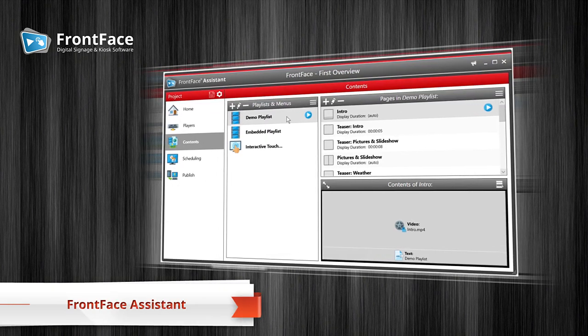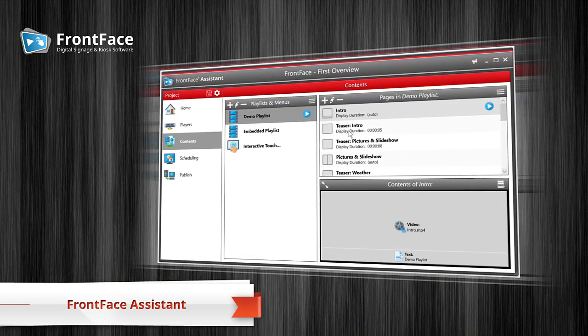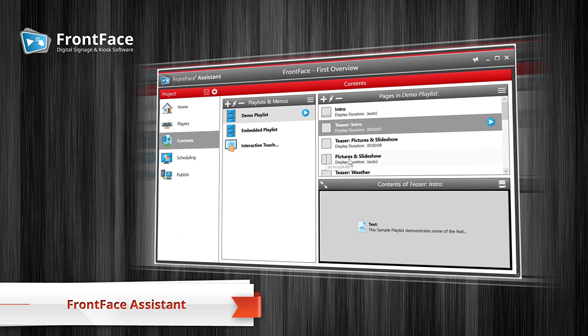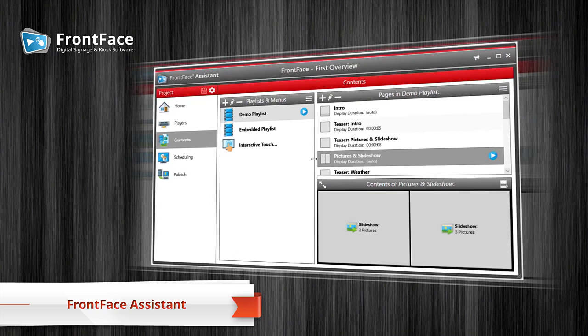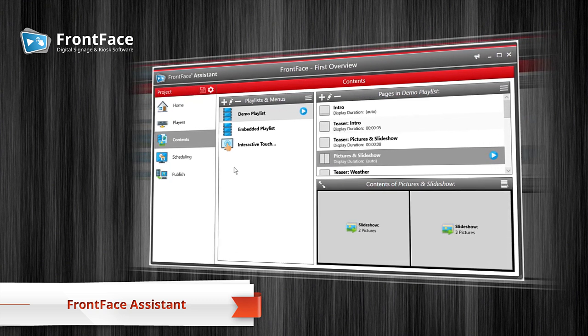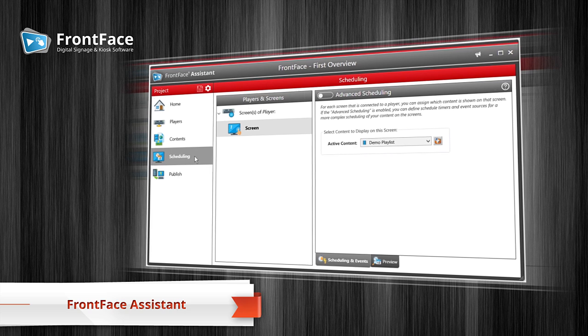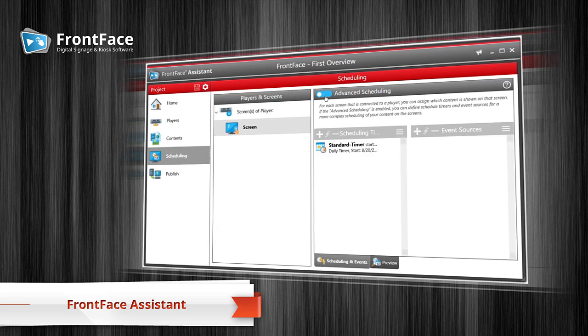The intuitive FrontFace Assistant helps you easily create and administer your content. It can also be used to manage your screens, handle content scheduling and deploy everything to your screens in the field.